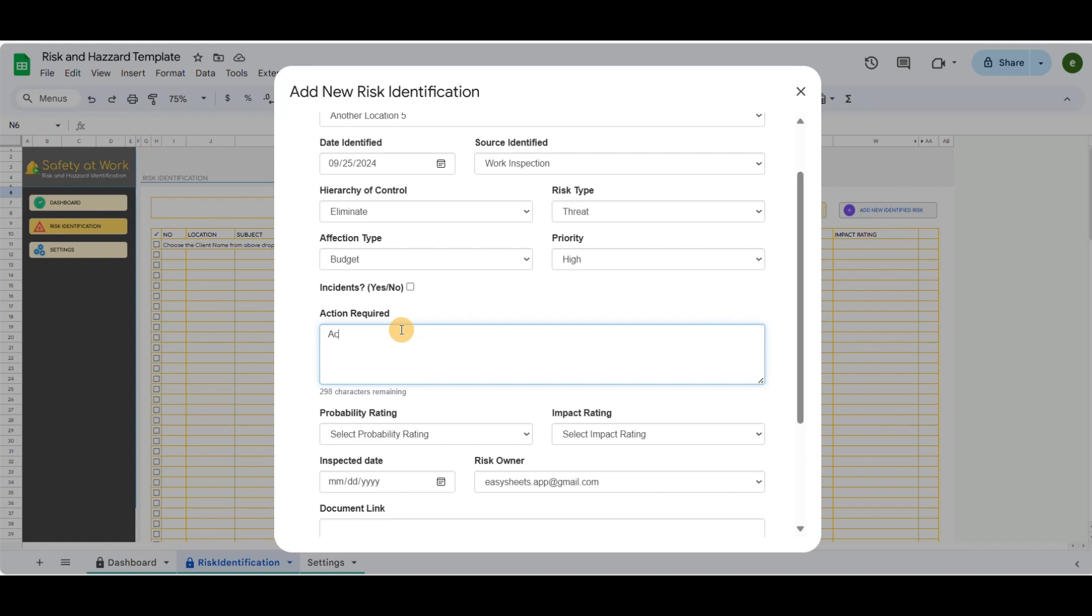For the record, all the dropdown lists from this form can be updated in the Settings tab, except the probability and impact rating dropdown lists.